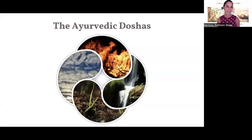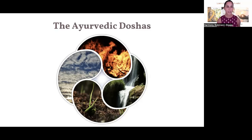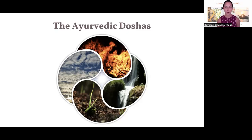Hello everybody, welcome back to our five-part mini-series on Ayurvedic foundations. This is video four and we're going to be speaking about the Ayurvedic doshas. The Ayurvedic doshas is one of those concepts that really excite people, and often people come into Ayurveda or learn about Ayurveda through the doshas. The doshas are a concept to explain the energies that govern the mind and body of an individual.